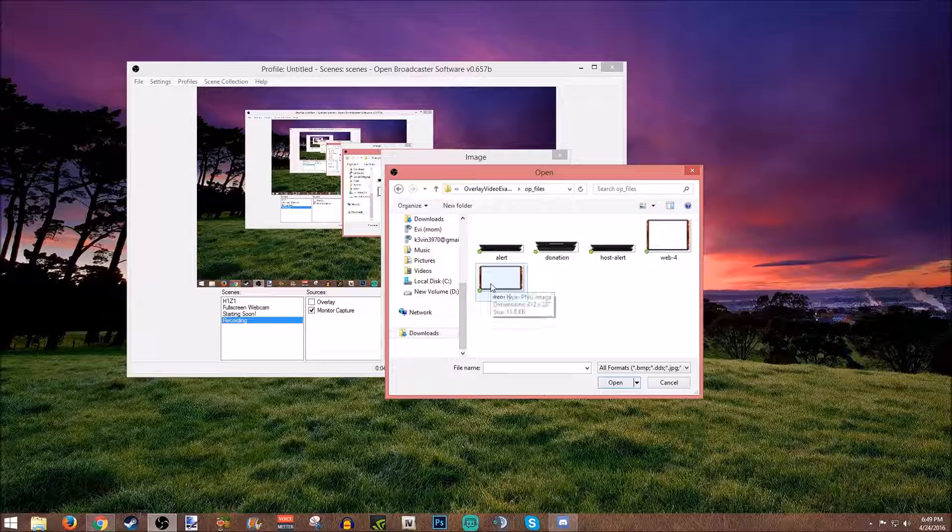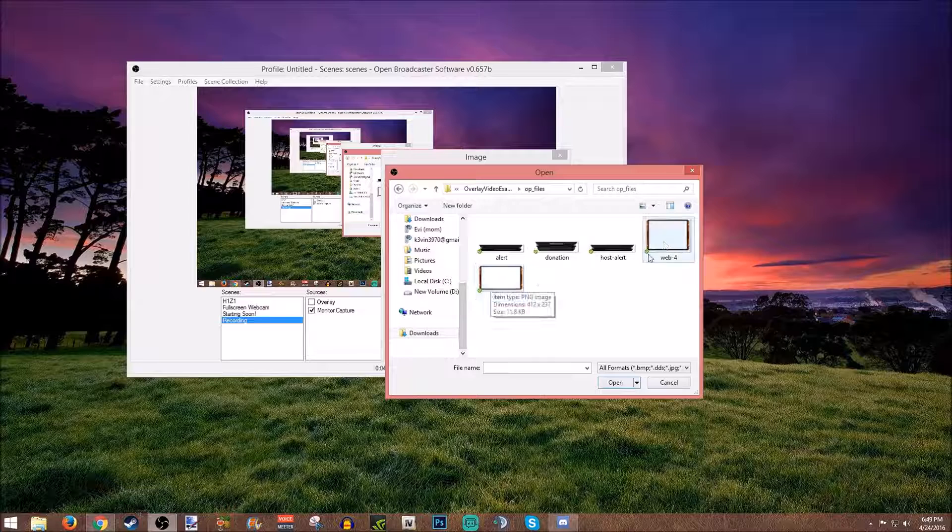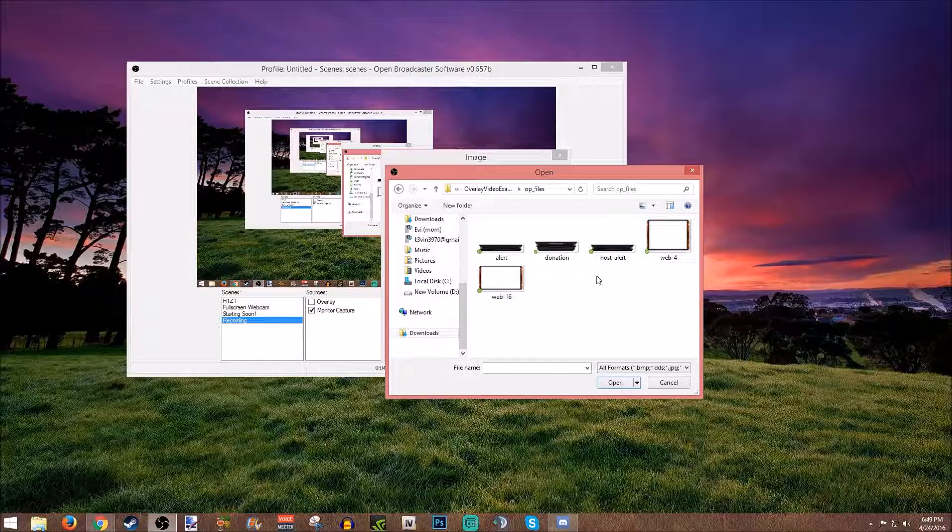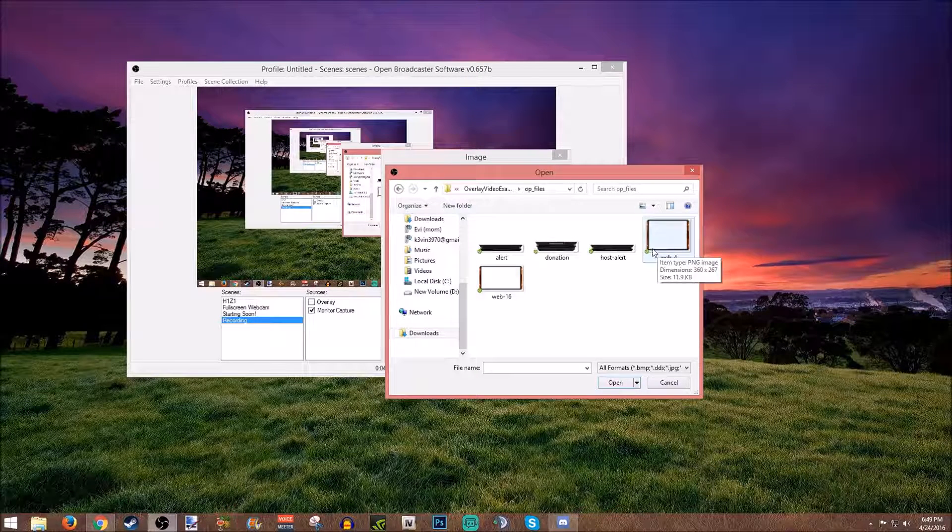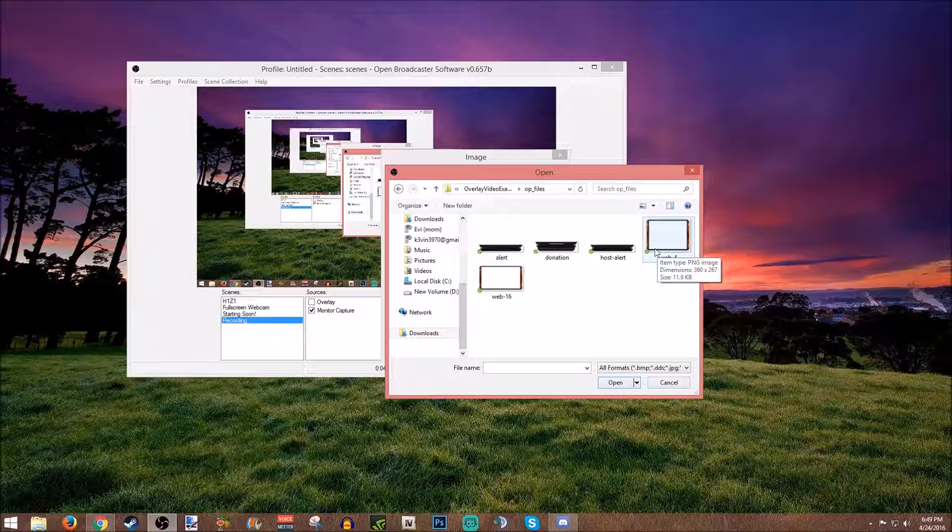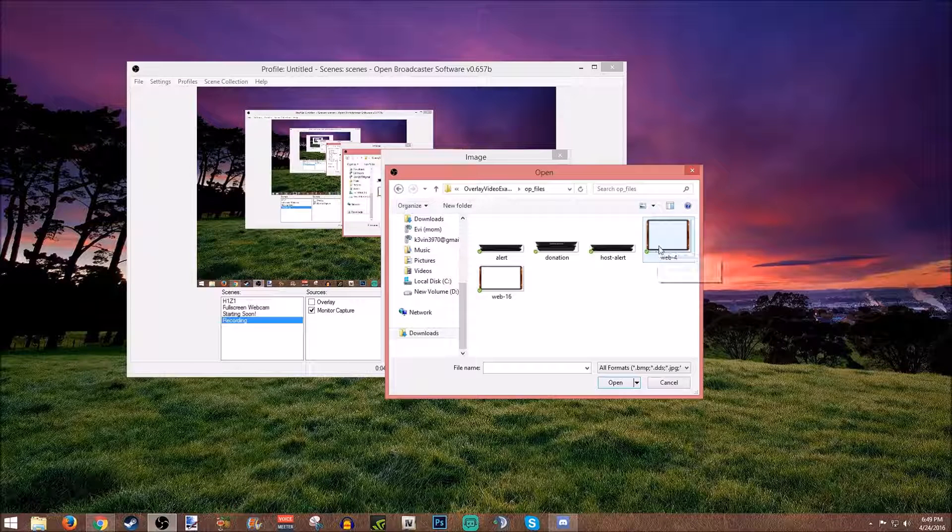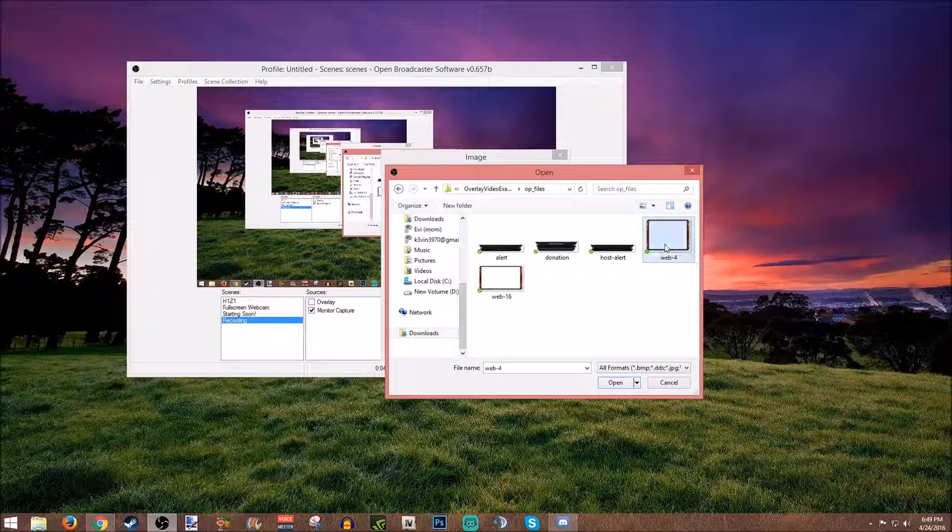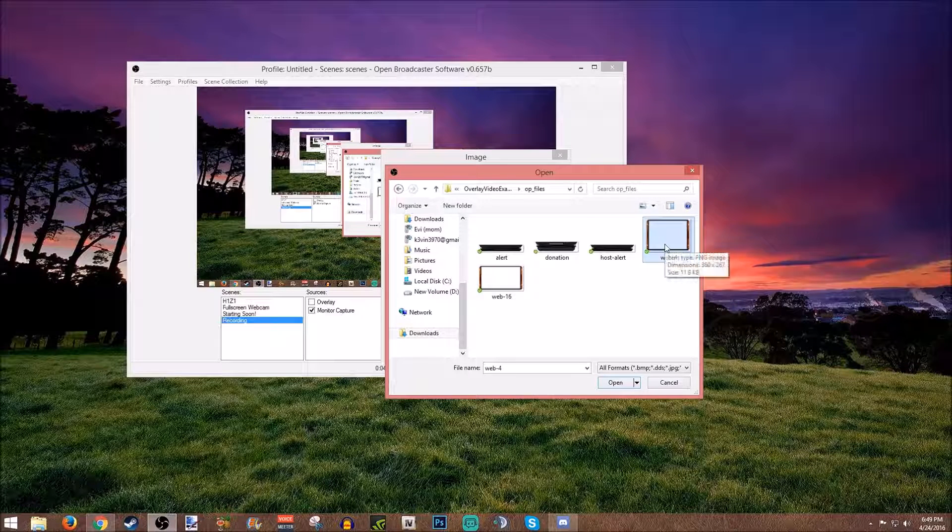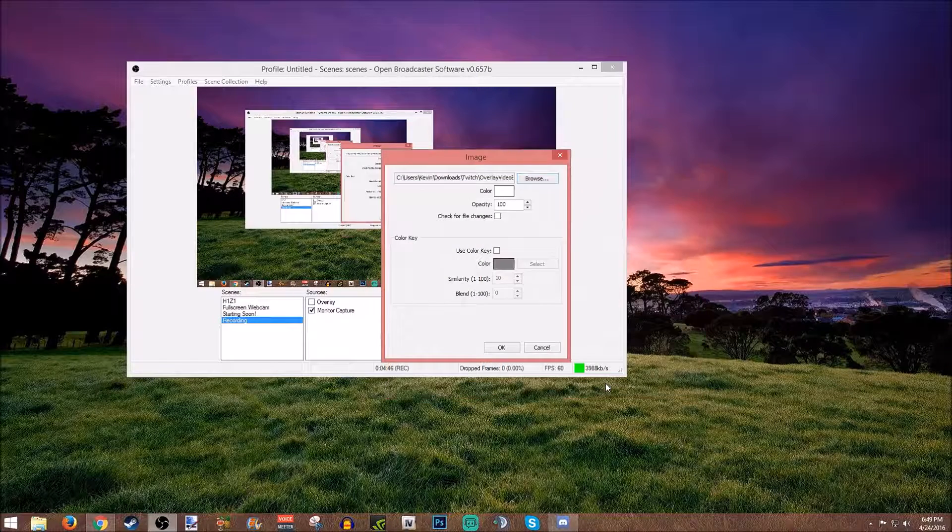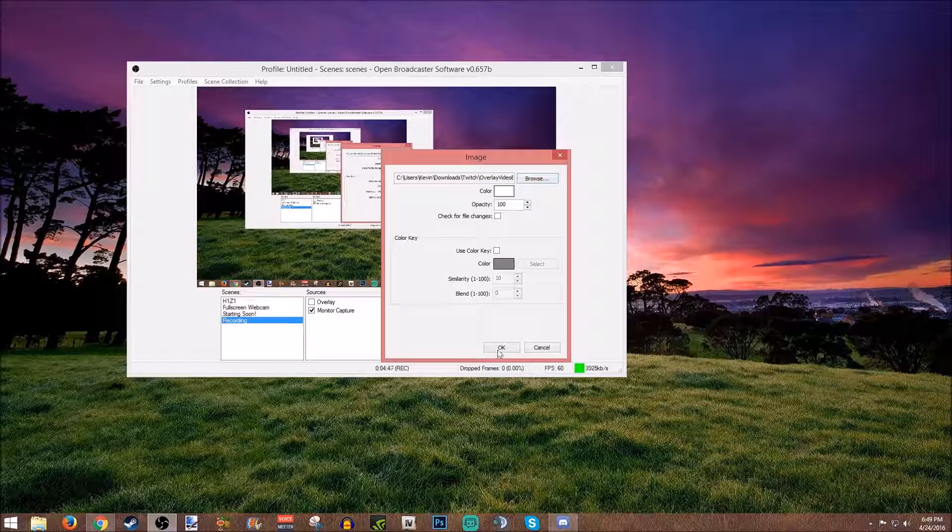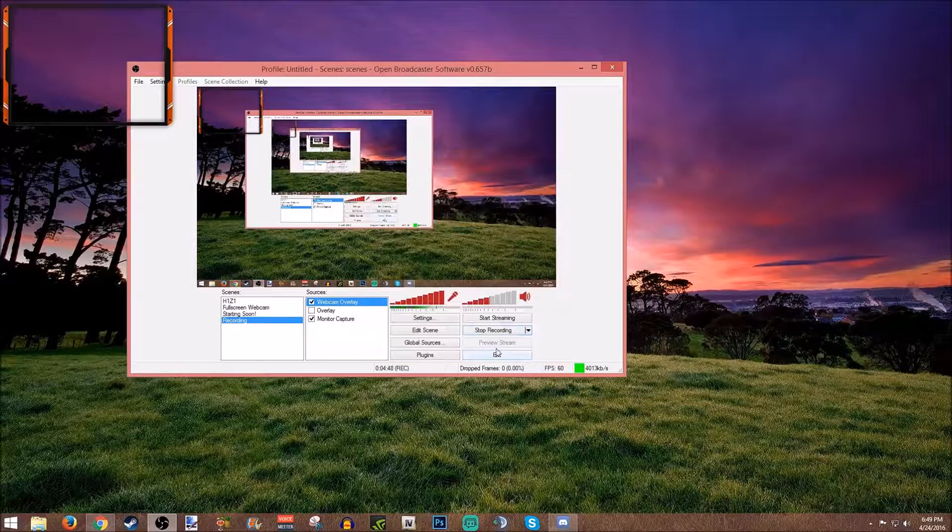This is going to be your 4 by 3 ratio and this is going to be your 16 by 9. So you need to know what the ratio your webcam is. Mine personally is probably going to be 4x3, I believe that's what it is. So you're just going to select the one that you want and import it.